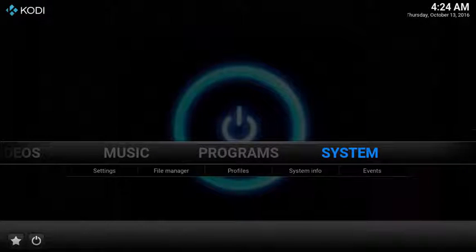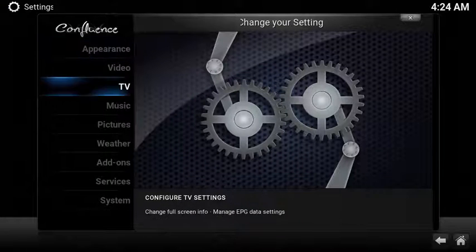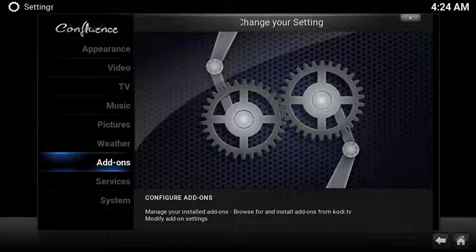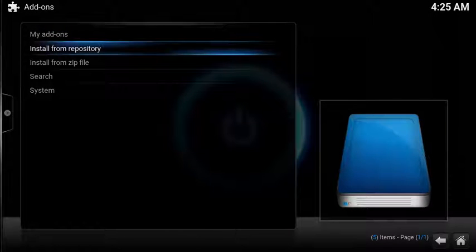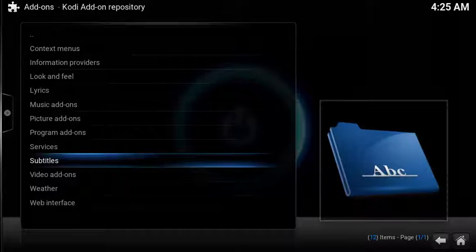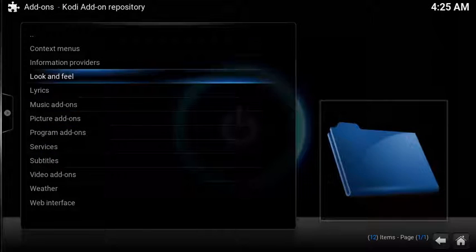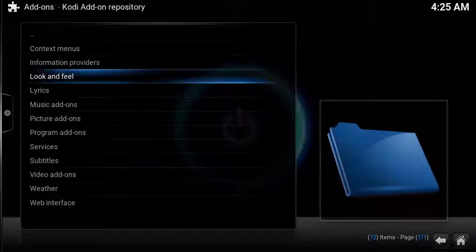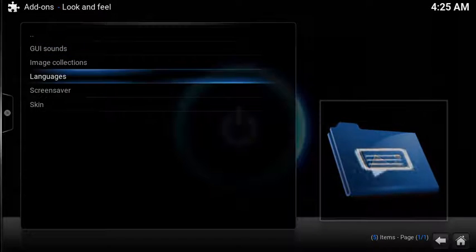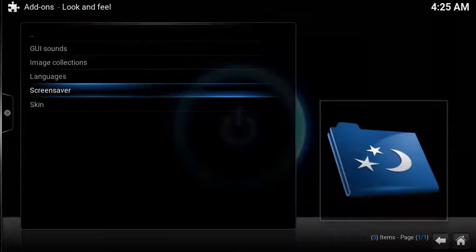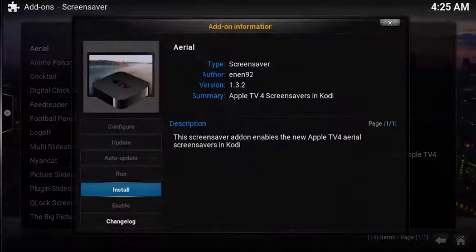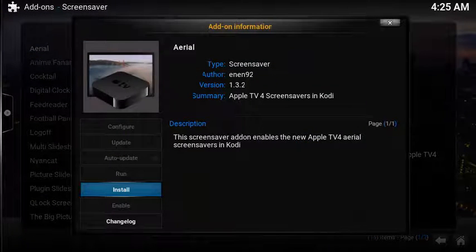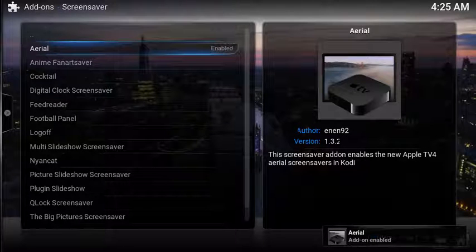To install, select System, scroll down and select Add-ons, select Install from Repository, select Look and Feel, select Screensaver. Aerial is the screensaver that you're looking for. After selecting it, choose Install. After a few moments you'll see the aerial add-on enabled notification.